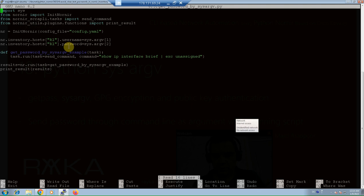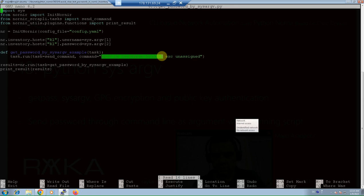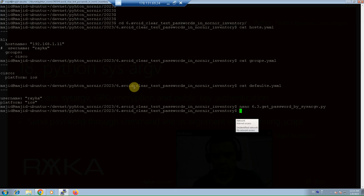Then, we use send command task from Nornir Scrapli plugin in the task send command to send the show IP interface brief commands through the command parameter to the network devices. Now, we run the script, Python 3.6.3.